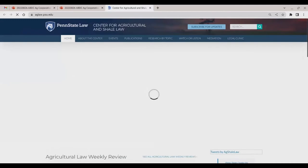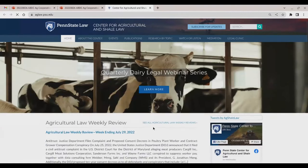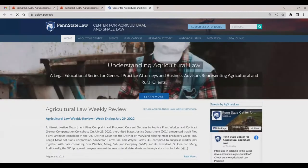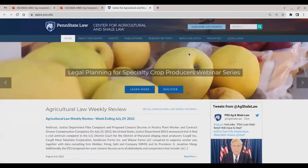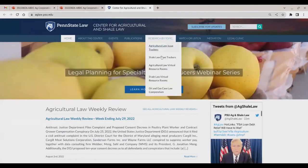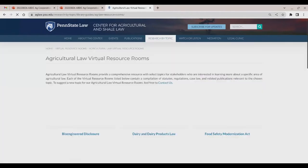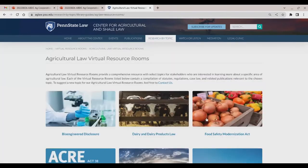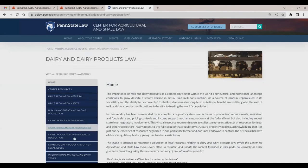We provide numerous resources for agricultural and shale legal and rural communities and stakeholders through our website. This is our beginning page where we showcase our Agricultural Law Weekly Review and our Shale Law Weekly Reviews, both available for subscription at the top. Another resource is our topical resources where you can search by topic using our Shale Law and Agricultural Law Virtual Resource Rooms — compiled resources on a single topic showing case law, statutes, and relevant publications.